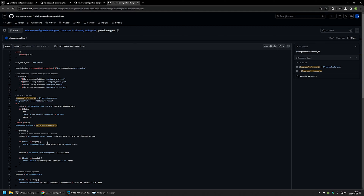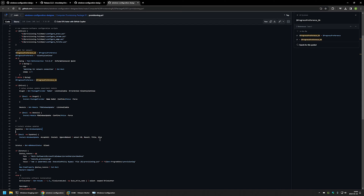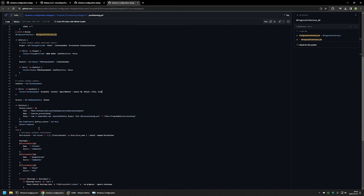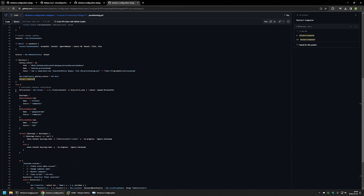After detecting the internet connection, it installs the PSWindowsUpdate PowerShell module and all prerequisites, then checks for Windows updates and installs all available updates. After installing the updates, it checks if a restart is required. If a restart is required, it sets up RunOnce again to execute the same script and then restarts the computer. After the restart the script executes once again, but this time it skips the first-run actions. It checks for updates again, installs them, and restarts if another restart is necessary. If no restart is required, the software installation stage begins.